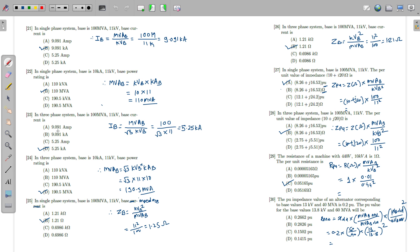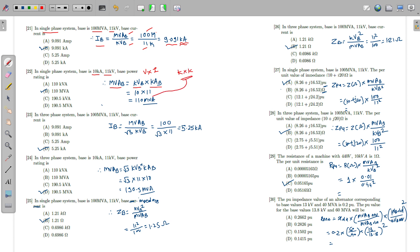Numerical example: In a single phase system, MVA_base = 100 MVA and KV_base = 11 kV. Base current = MVA_base / KV_base = 100 mega / 11 kilo = 9.091 kilo-ampere. For a single phase system with base 10 kA and 11 kV, base power = KV_base × KA_base = 10 × 11 = 110 MVA.